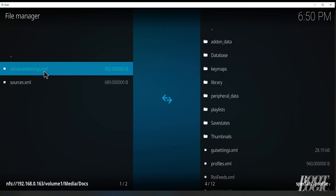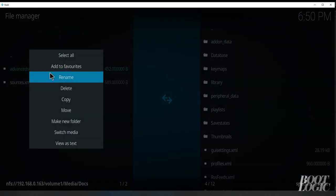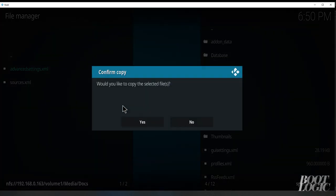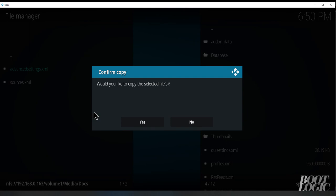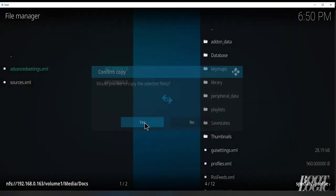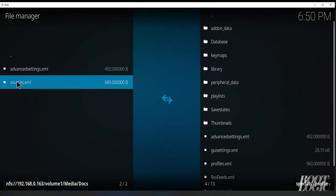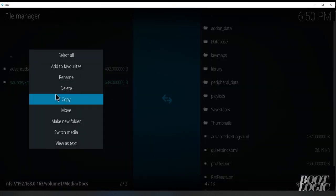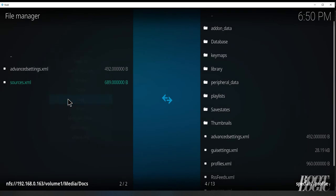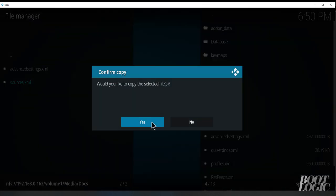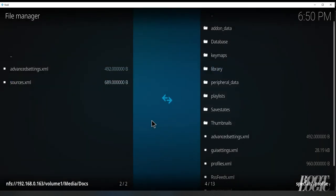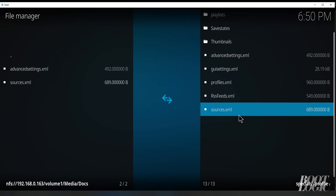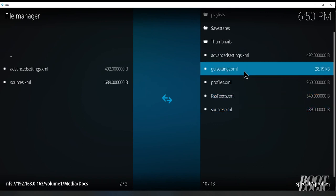So select your profile directory and right click and copy. Right click again and copy again. You should now see them on the other side.